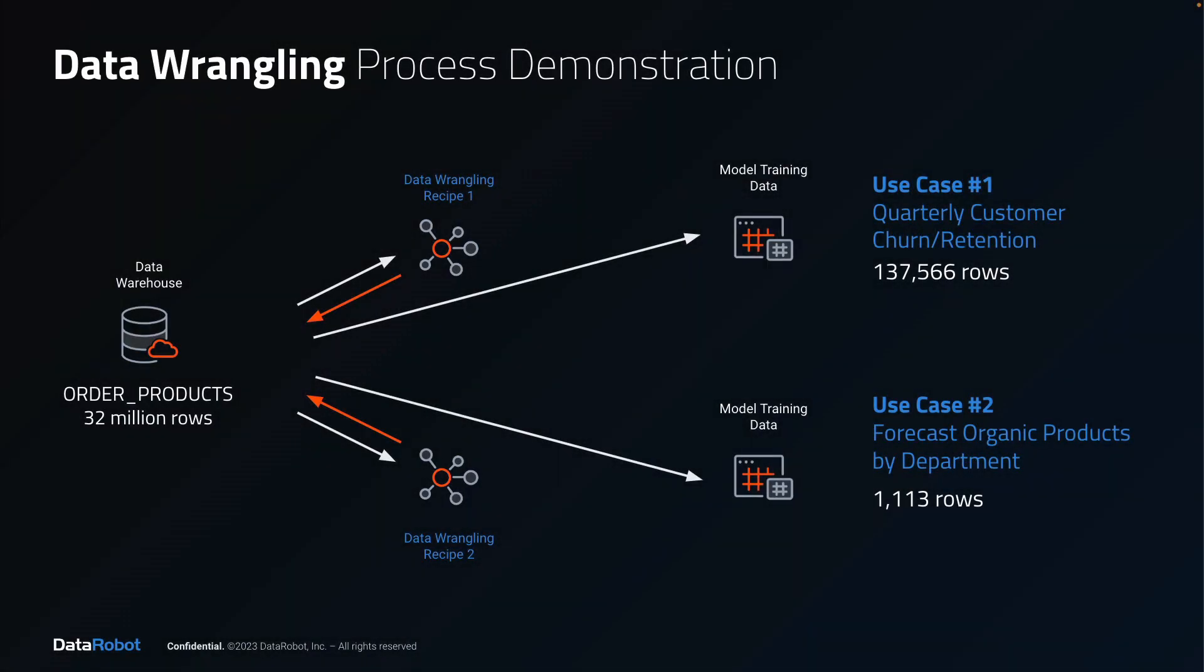Across those two use cases, you saw a lot of the core functionality provided by data wrangling applied in a real-world context.